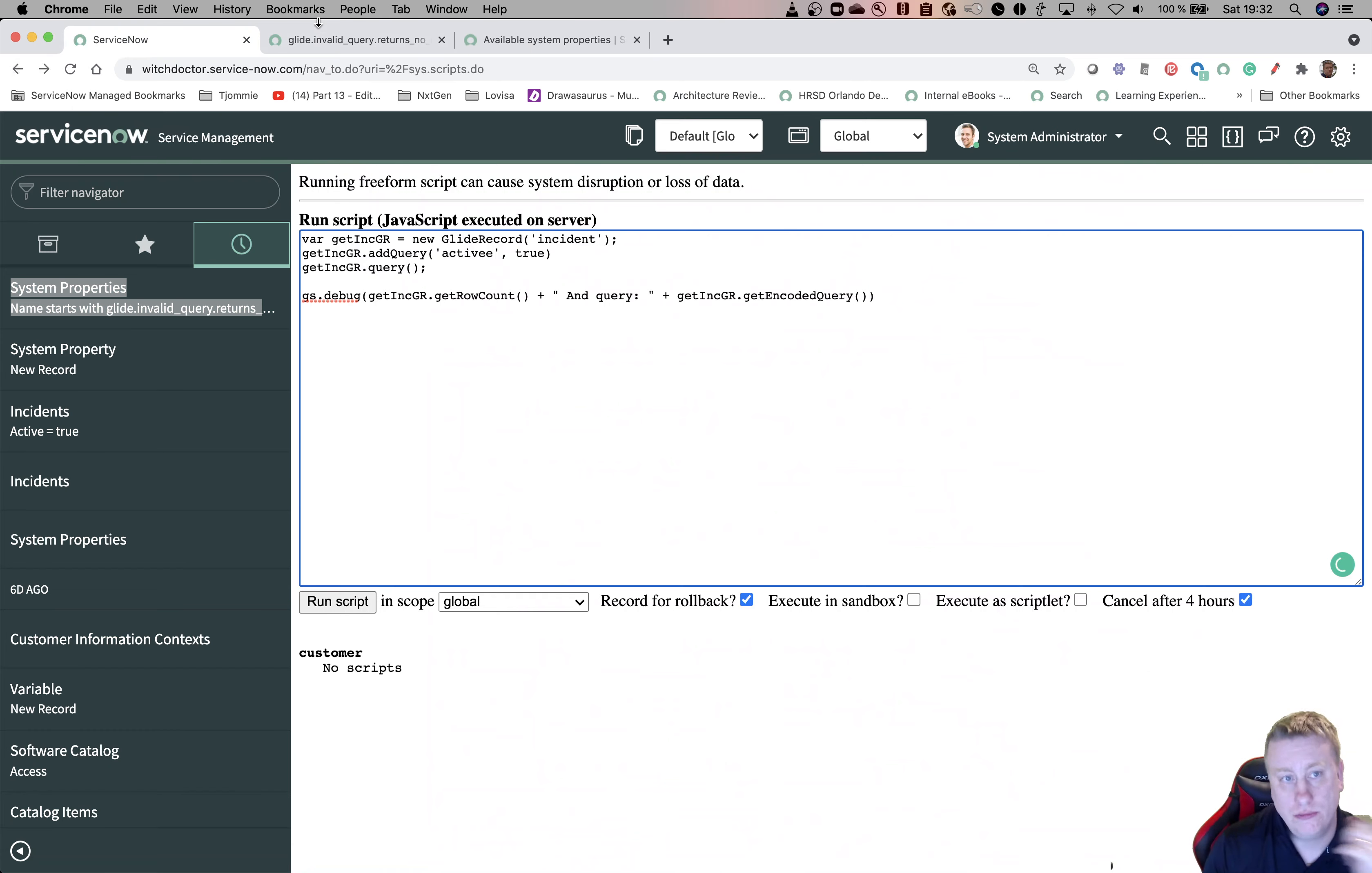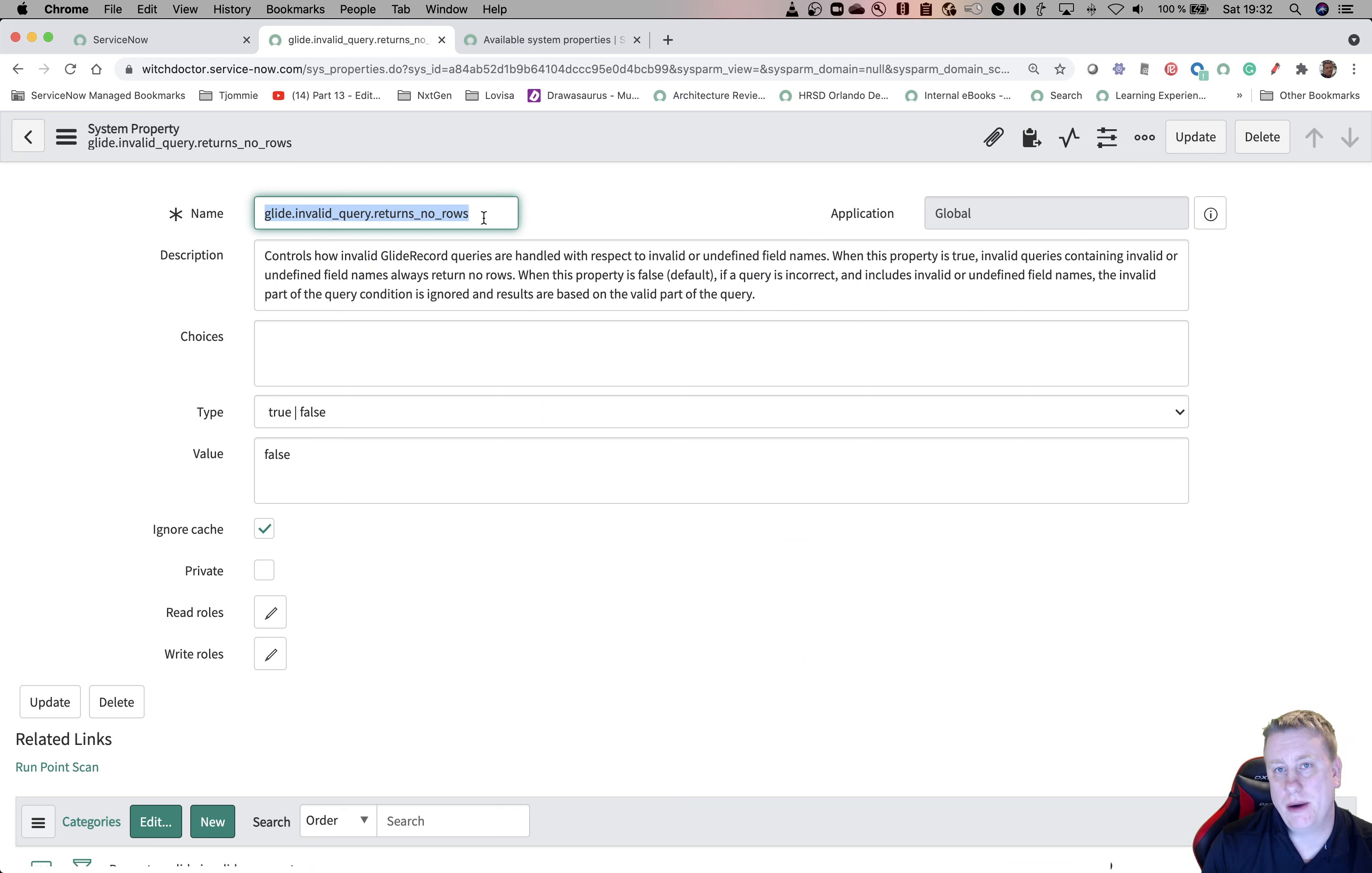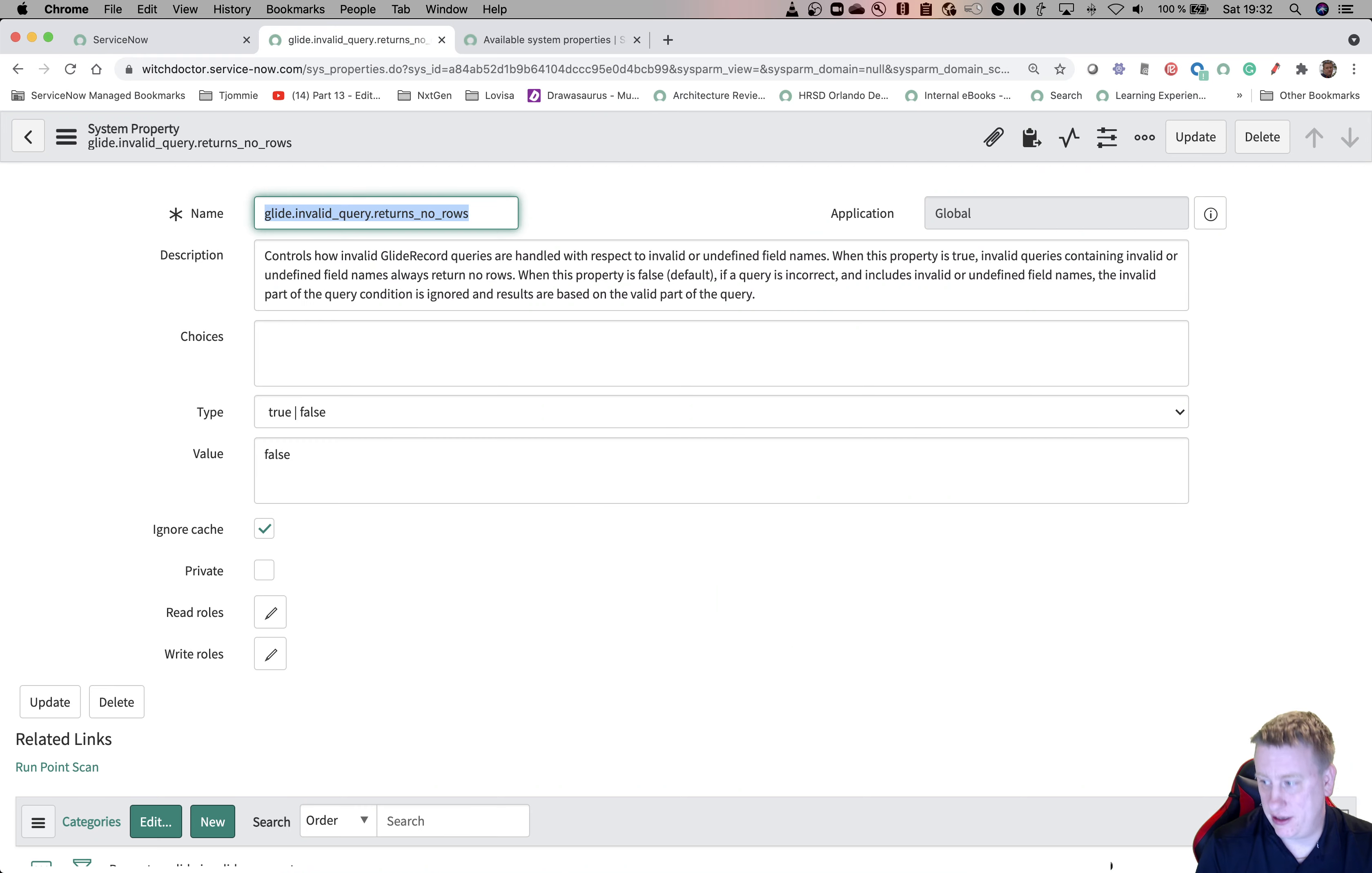Short video talking about this system property, which actually sets if you should return zero rows when you have some issue with the query or not. I would recommend turning it on. Put it on your sub-prods first, of course. Do some testing, because if it hasn't been there, you might have functionality that suddenly stopped working because no one noticed that they actually got too many records, and now suddenly they'll get zero. That's about it. Thanks for watching, and hopefully I'll catch you soon again.